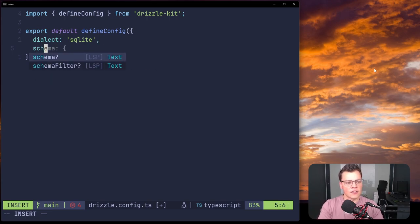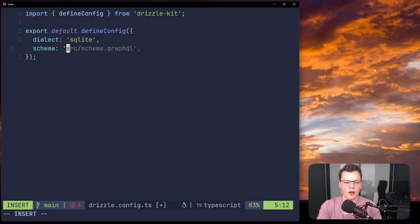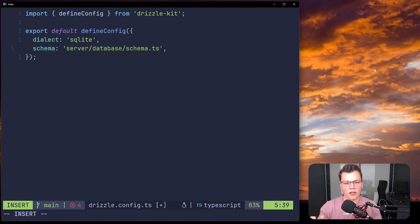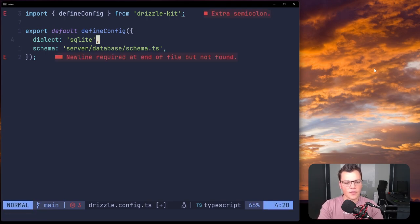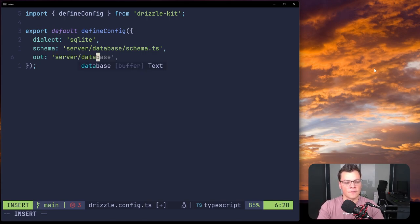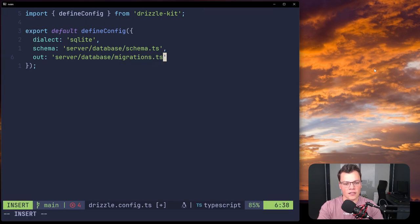Next we give it our schema path. We don't want things that belong in the app on the client side, so we keep everything in the server in a database file — the path will be server/database/schema.ts. That's where we'll write the structure of our tables, columns, and types. Lastly, we tell Drizzle where to generate the raw SQL files when it runs the generate command — we point it to server/database/migrations, which is a folder so it can put those files in sequence.